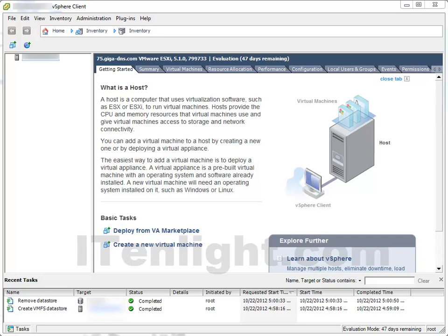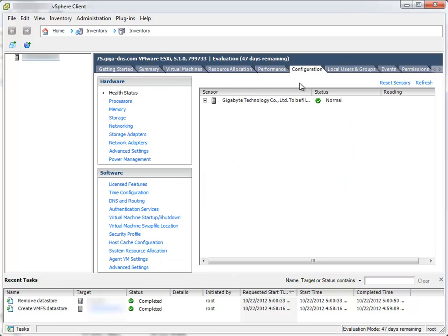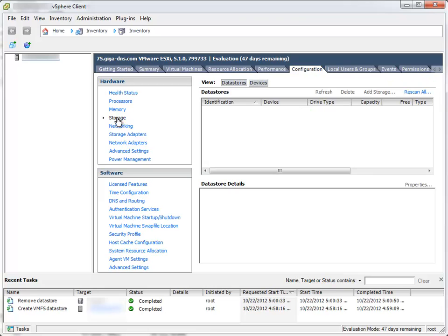In order to install a virtual machine, we must upload an installation ISO file. To do this, I'll select the Configuration tab, Storage option.